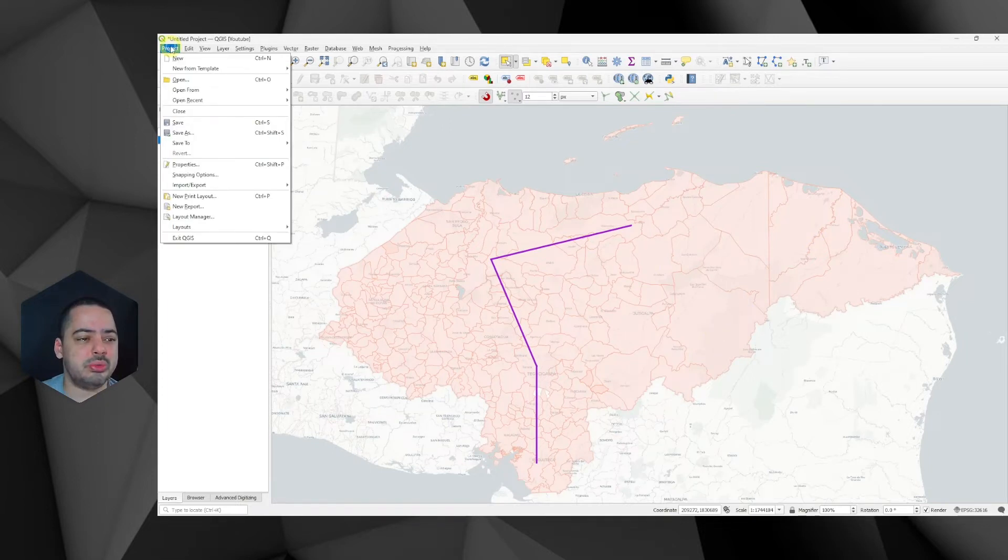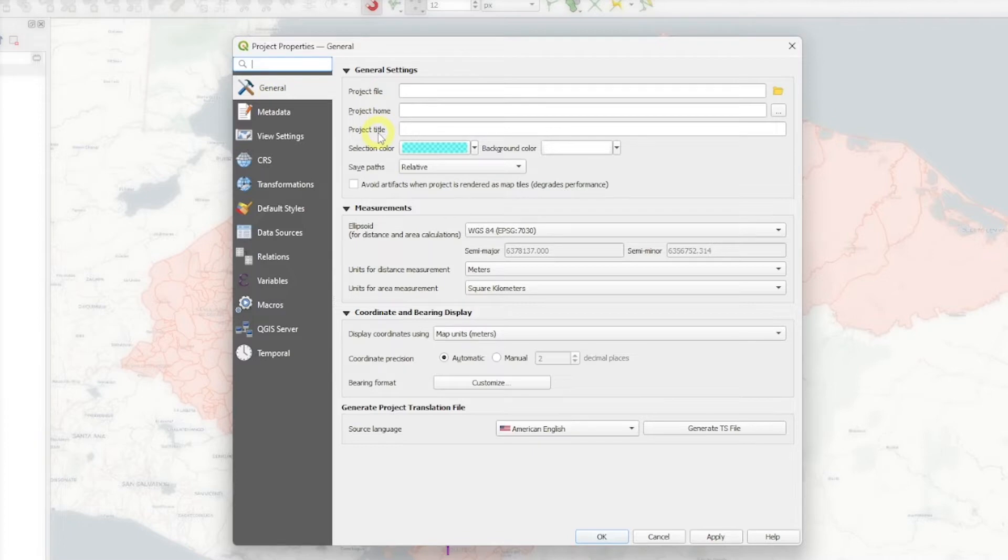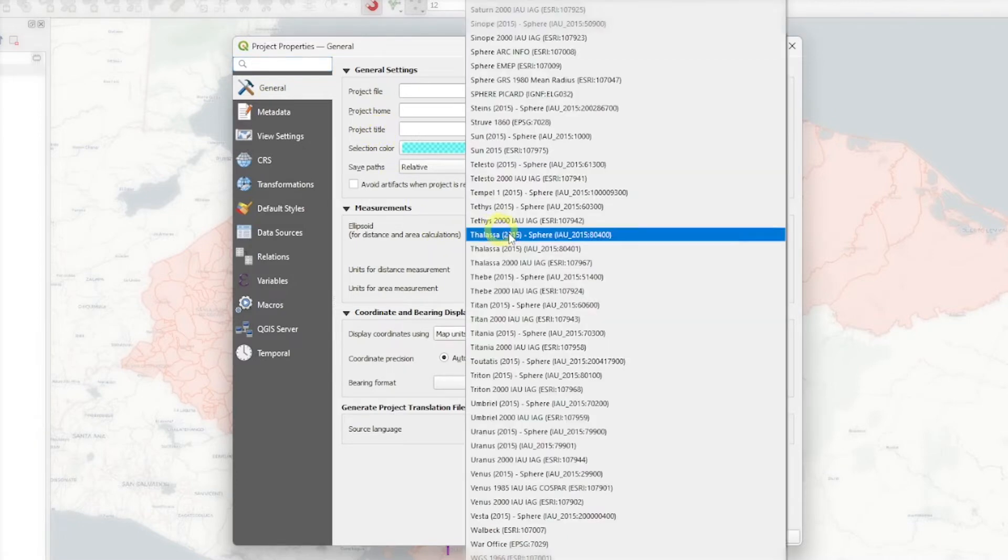We go to Project, Properties, and in this General tab you have several options here like project file, home, title, etc. And one of those is the ellipsoid.